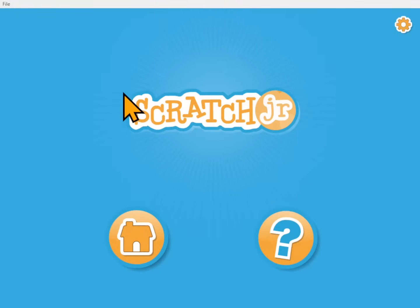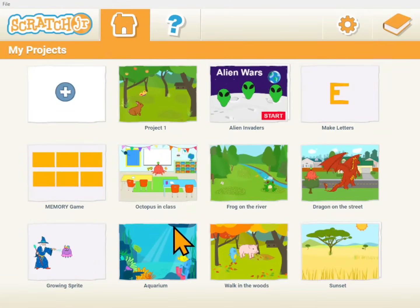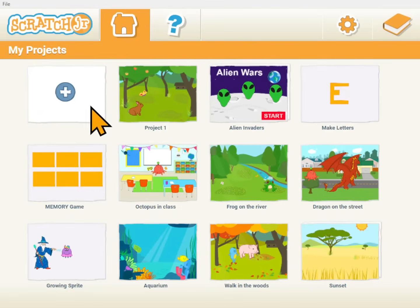When you start Scratch Junior it'll look like this. And you just click home. I've done several projects, and whenever you first open it up yours will be blank. But it's easy to create a new project — you just click the plus and you'll be starting a new project.